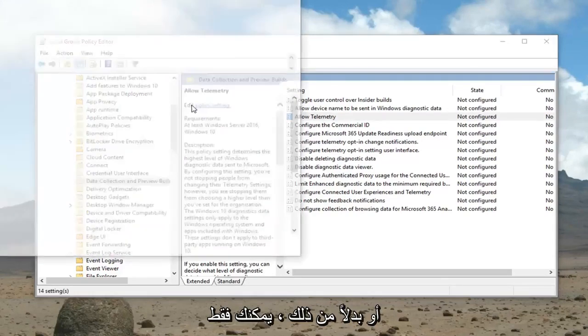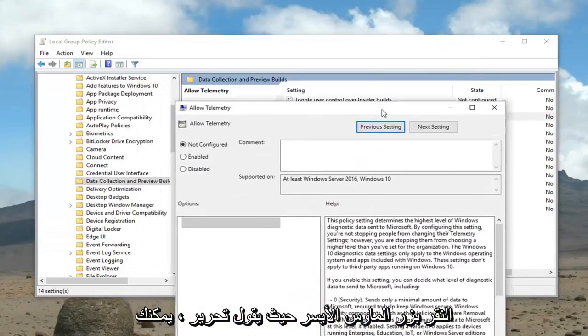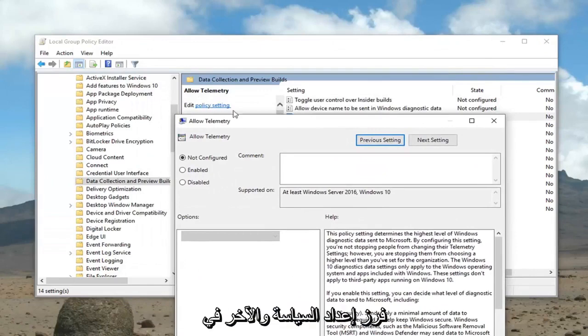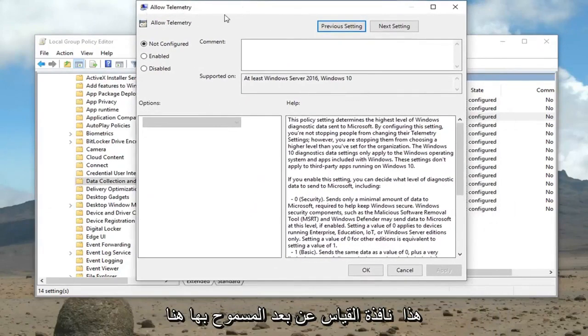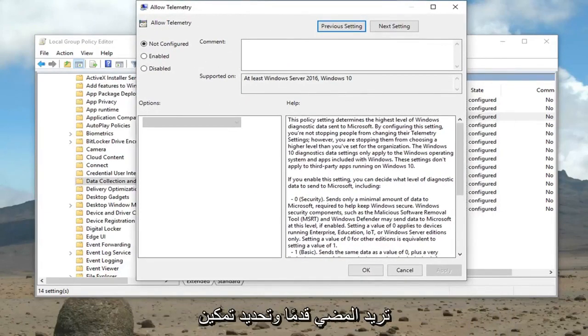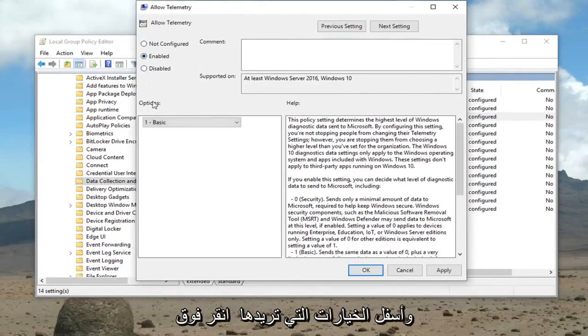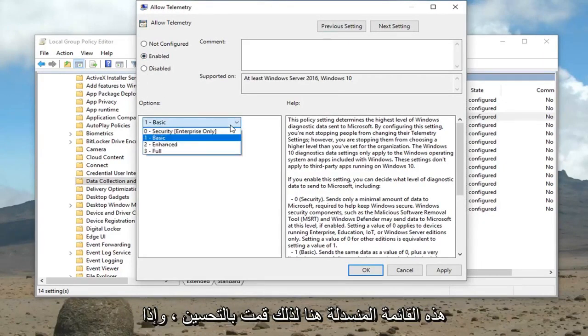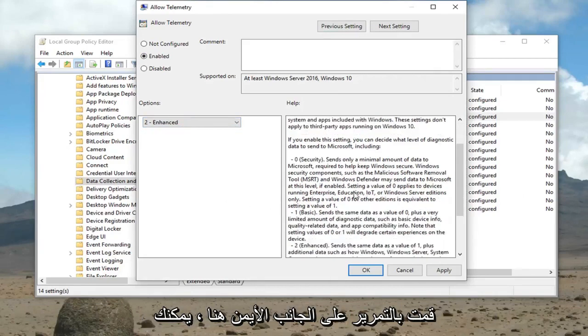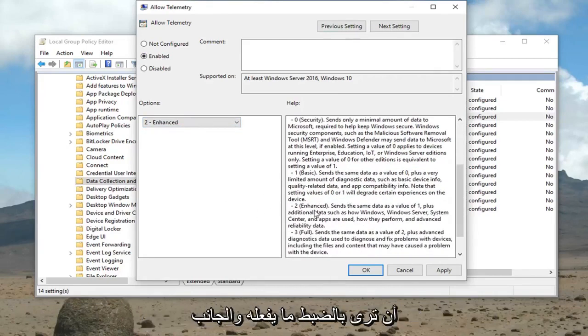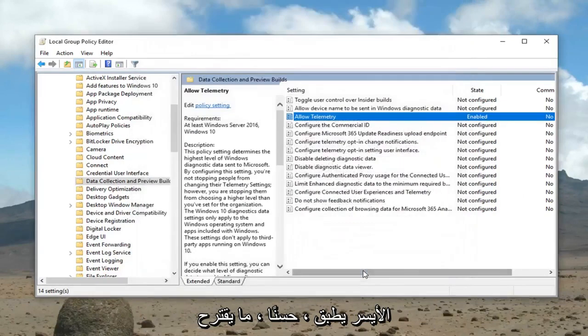Alternatively you could just left click where it says edit and select policy setting. Now that we're in this allowed telemetry window, you want to select enabled. And underneath the options you want to click this drop down here and select enhanced. If you scroll on the right side here you can see exactly what it does. Then left click on apply and okay.